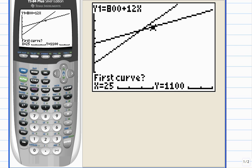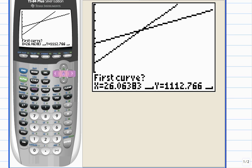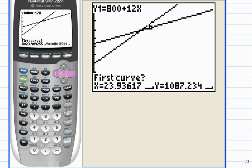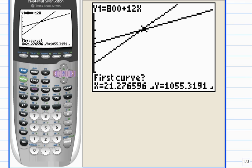Now, the calculator is asking you to position the cursor on the first curve somewhere near the point of intersection. So you're going to need to use the left and right arrow keys to do that, and then hit enter.